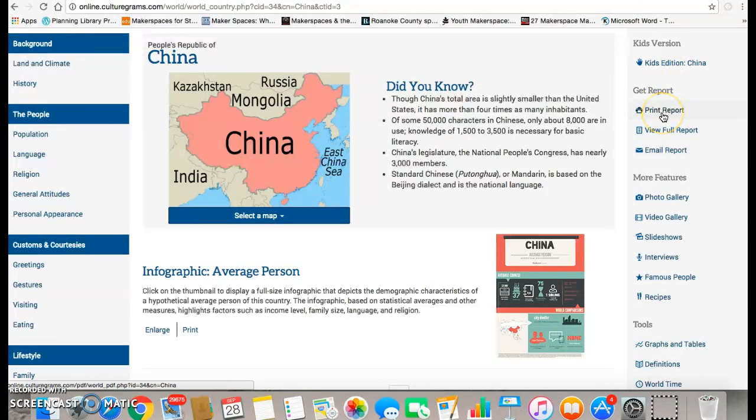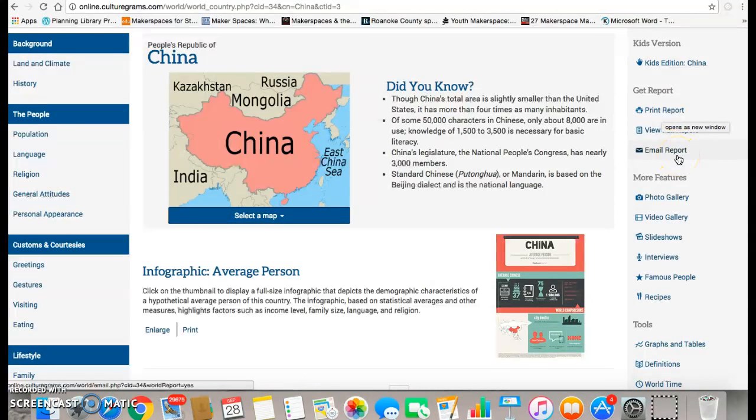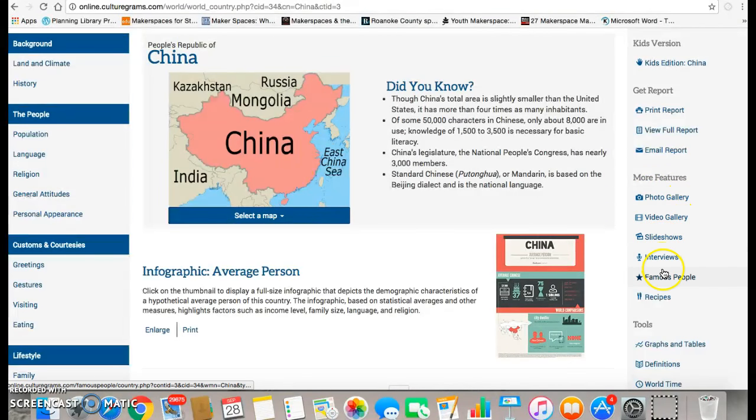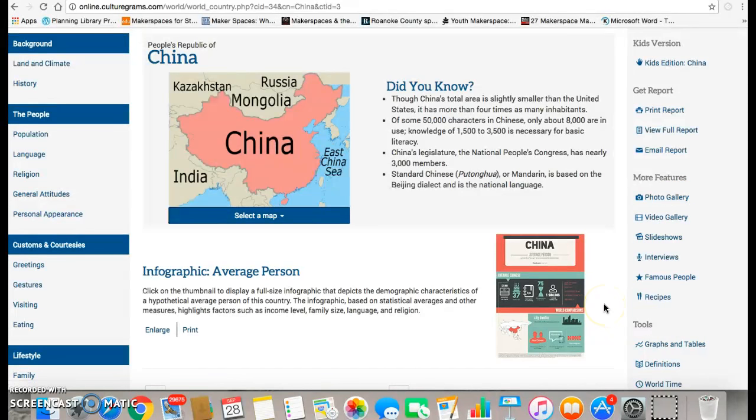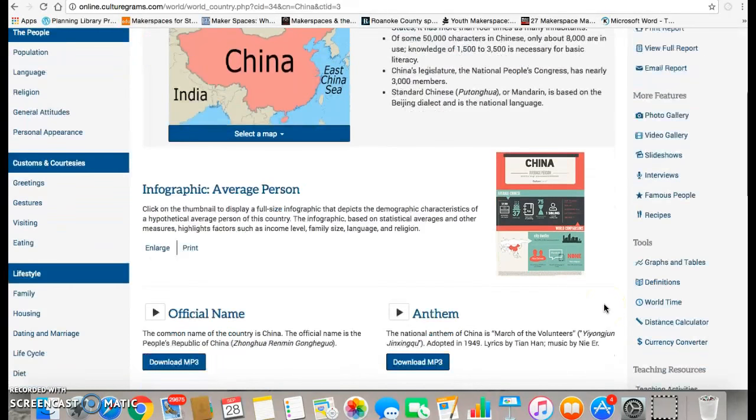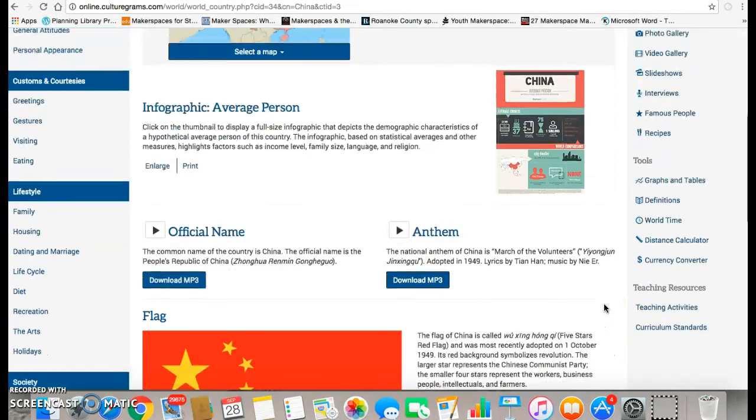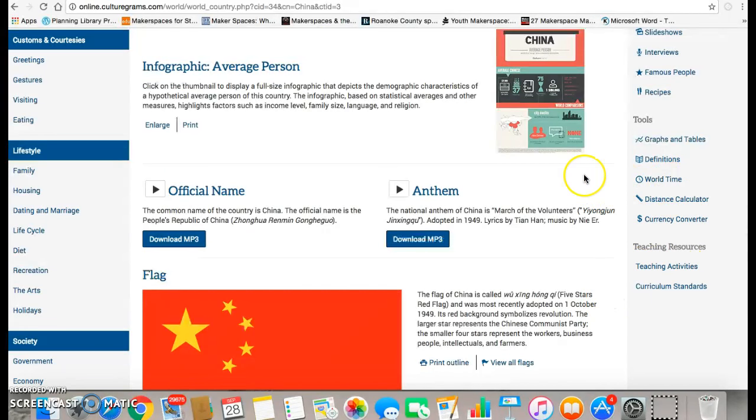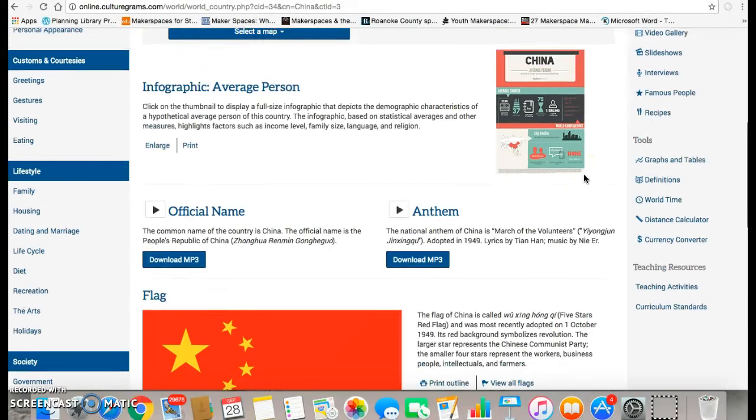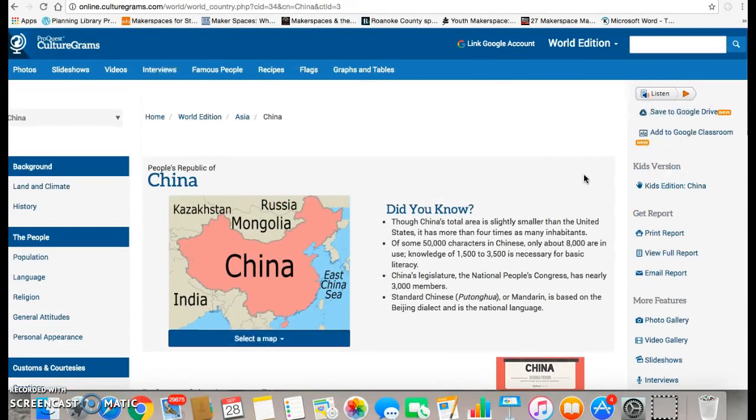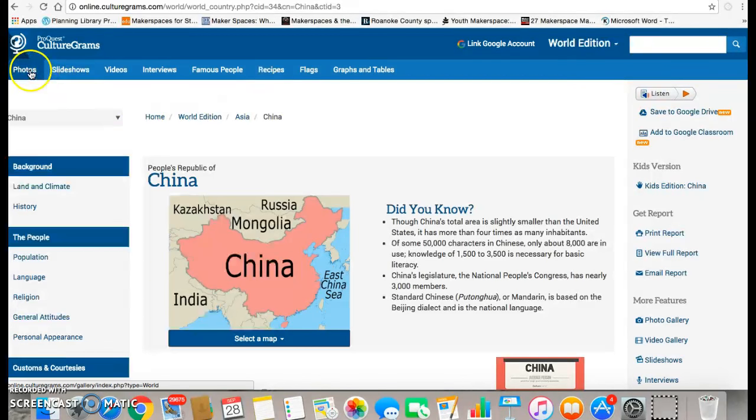There's print the report, view the full report, you can email the report, and then there's more features: a photo gallery, video gallery, slideshows, interviews, famous people, recipes, and many tools that you can also use. Some of those you may not be interested in using as much for this project, but they're there. You can also find many of those same items up here.